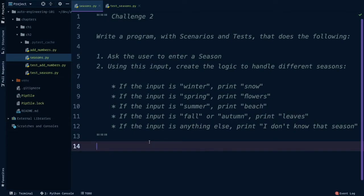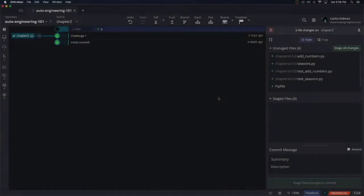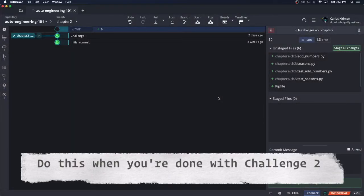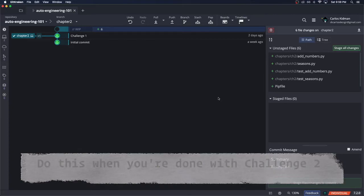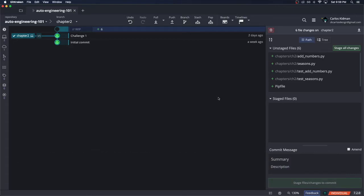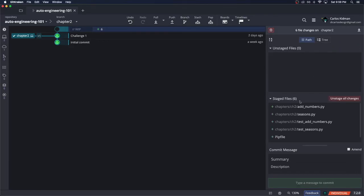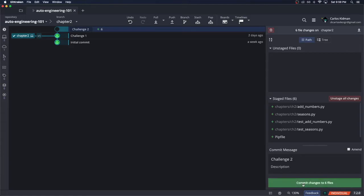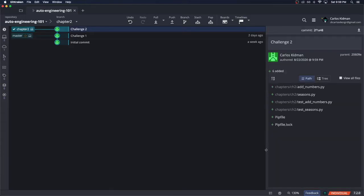Once that's all complete, make sure to push this all up to the cloud. Back in GitKraken, we're going to do things a little bit differently this time just because we're dealing with a branch now. Pushing our code up to the cloud is the same as before. We're going to stage the changes that we care about, add a summary, I'll just call mine challenge two, commit those changes, and then push.